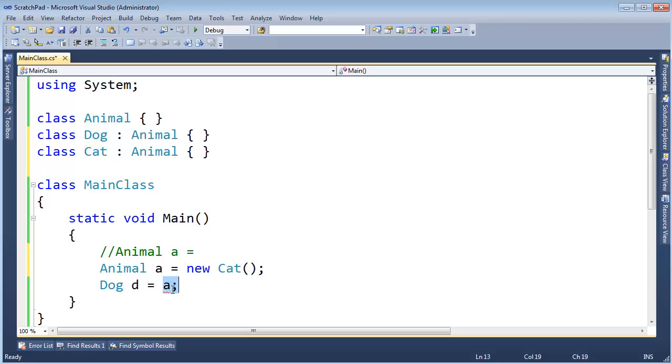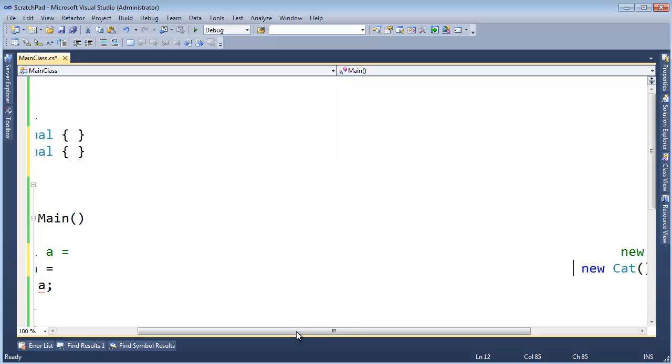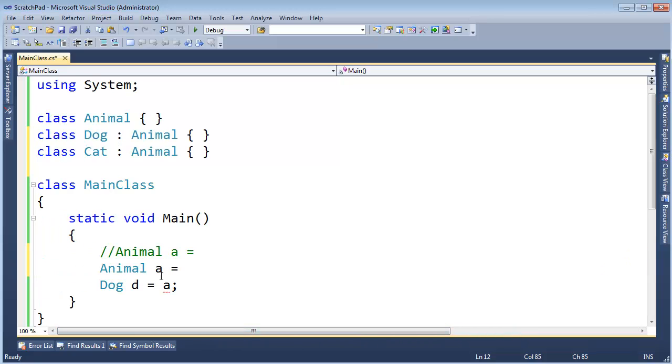Now we know that shouldn't work. But as far as the compiler is concerned, A could reference a dog. It could reference a cat. I don't know until runtime.